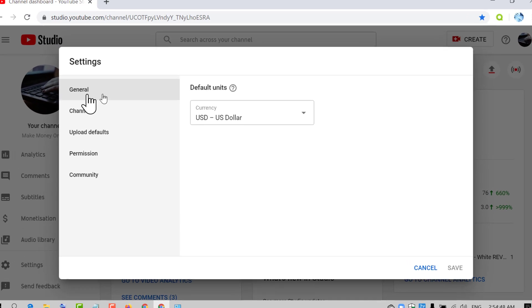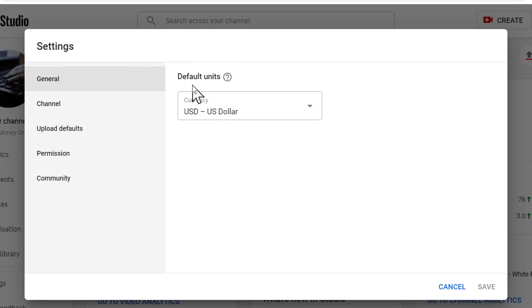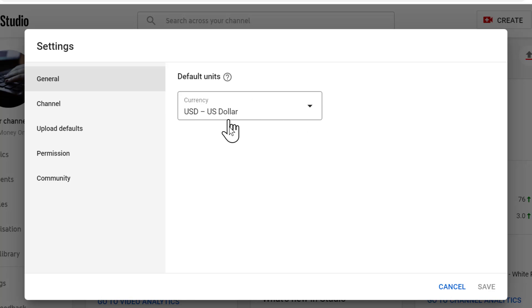In the general tab you will see default units. The currency as default is USD. If you want to change it, click on this drop down menu icon.